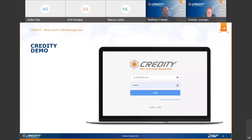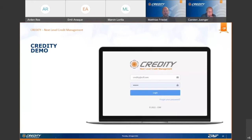Well, a very warm welcome also from my side. I'm Matthias and I'm very pleased and excited to present to you a short live demo of our new credit management solution, Credit Team.